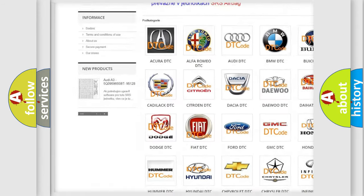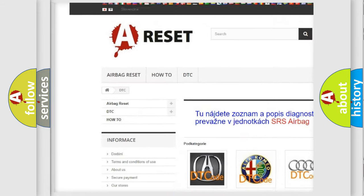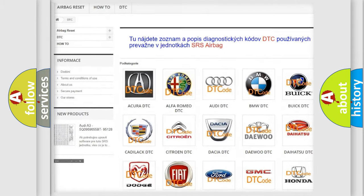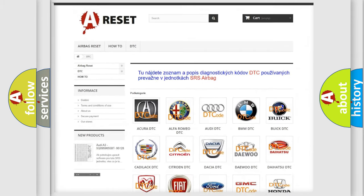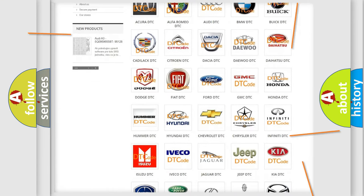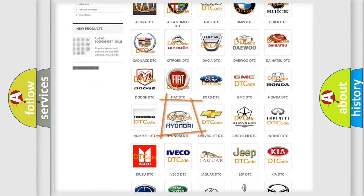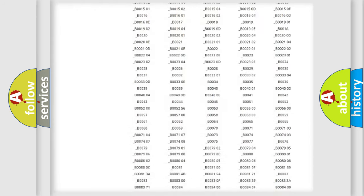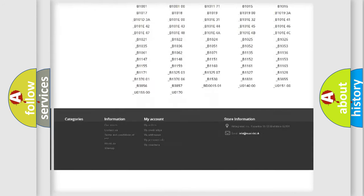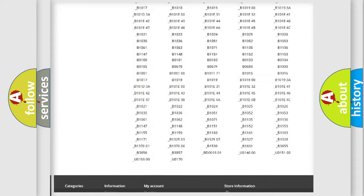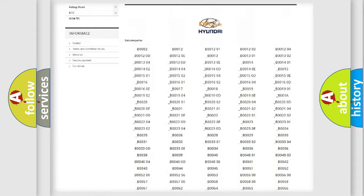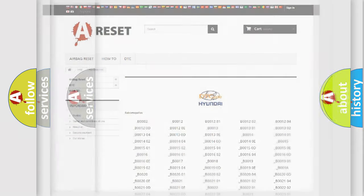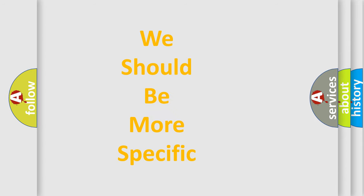Our website airbagreset.sk produces useful videos for you. You do not have to go through the OBD2 protocol anymore to know how to troubleshoot any car breakdown. You will find all the diagnostic codes that can be diagnosed in Hyundai vehicles, and many other useful things.